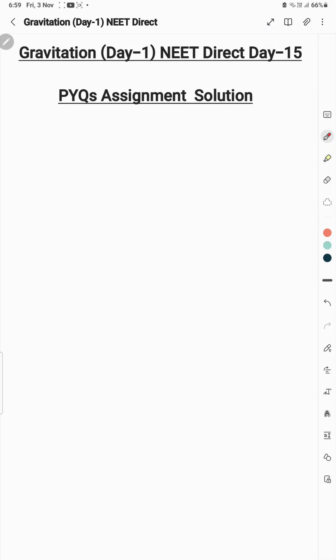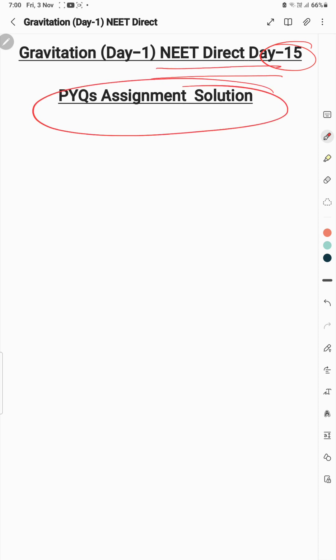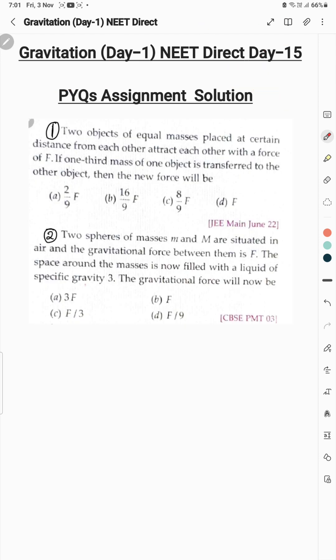Good evening dear students. Today is Day 15 of the LEAD Direct Program and this is the assignment solution of PYQs for Day 1 of your Gravitation chapter. So let us start from Question 1: two objects of equal masses placed at certain distance from each other attract each other with a force F.